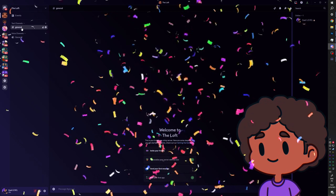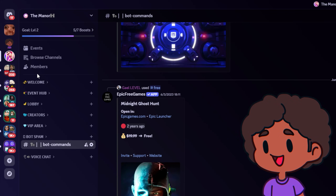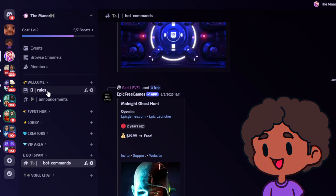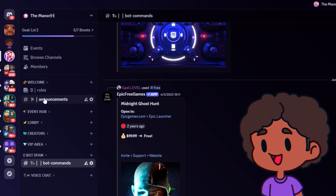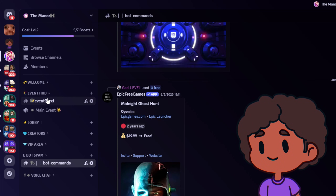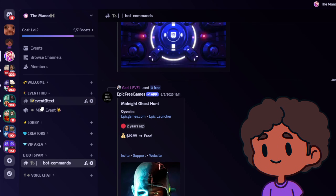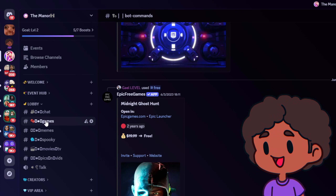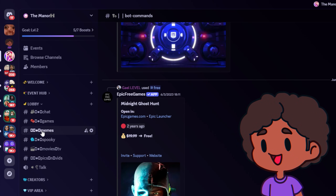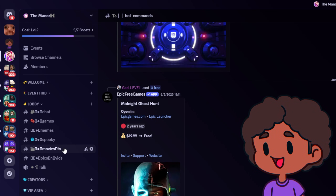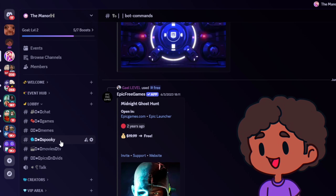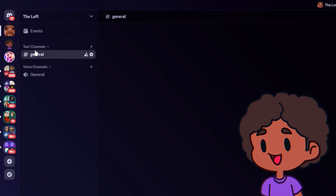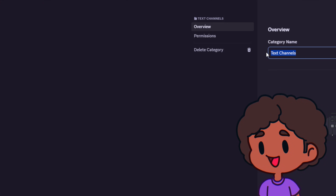Now we're going to look at categories first, before we start putting in text or voice channels. Here's an example of a private server: you have the welcome category where someone who just joined can read the rules and see announcements. I have an event hub kept up top so everyone immediately sees what's going on — a text channel and a voice channel for the event — and then a lobby where people can chat, talk about games, and have a bot post free games and stuff.